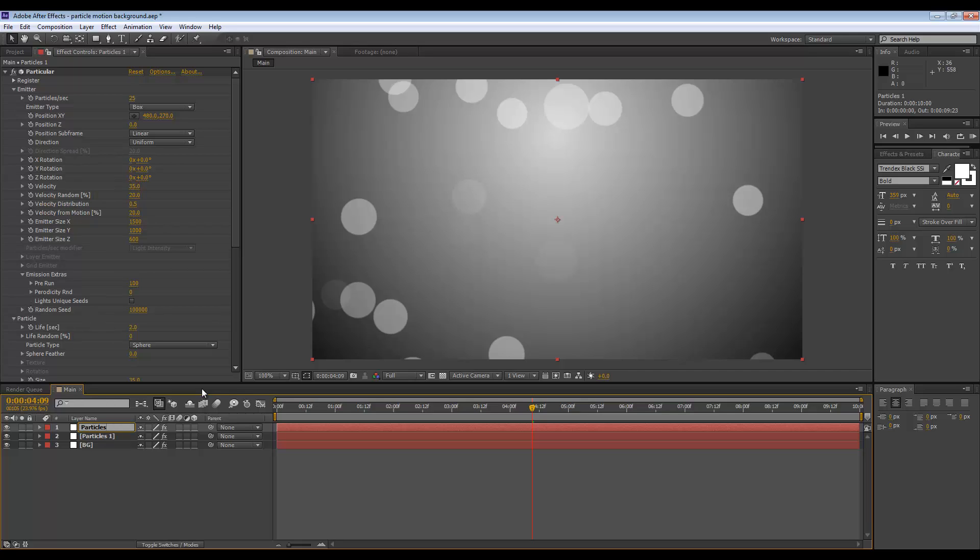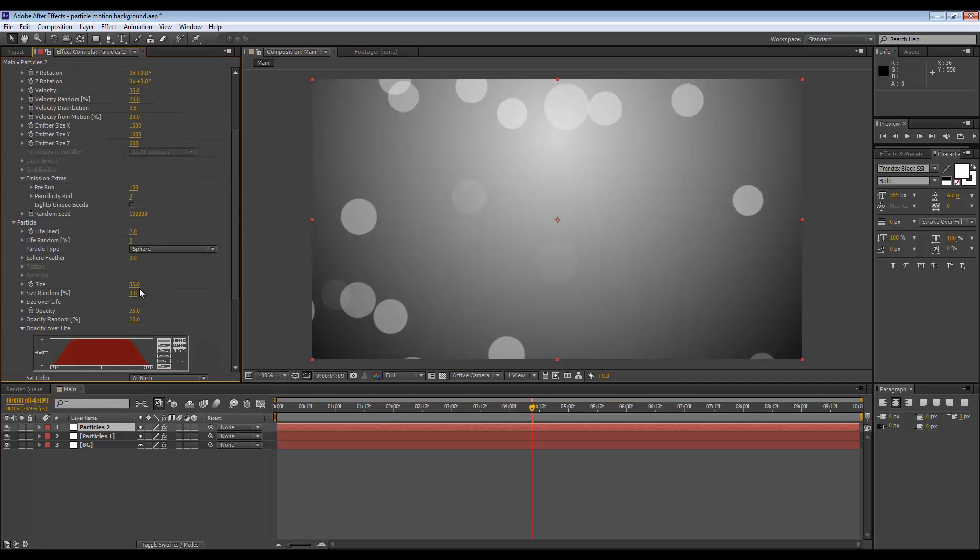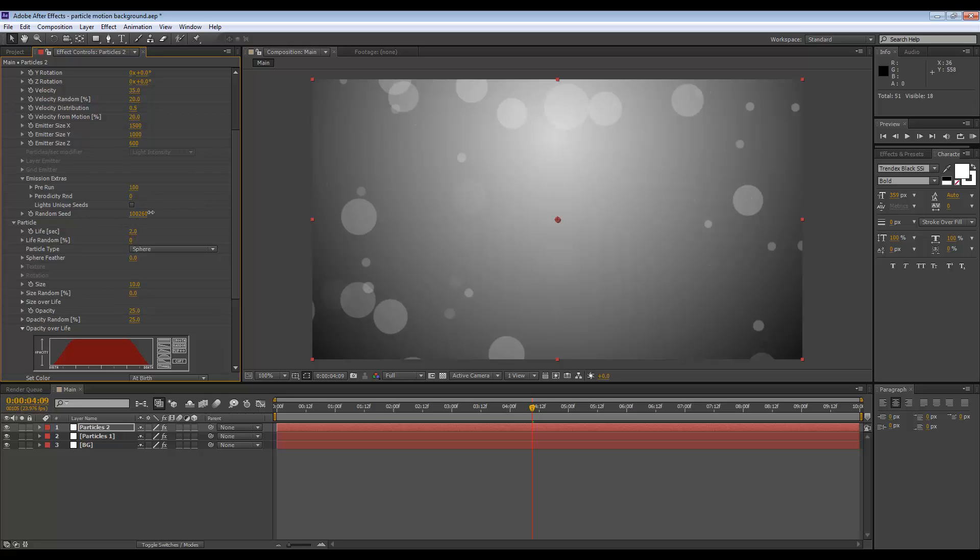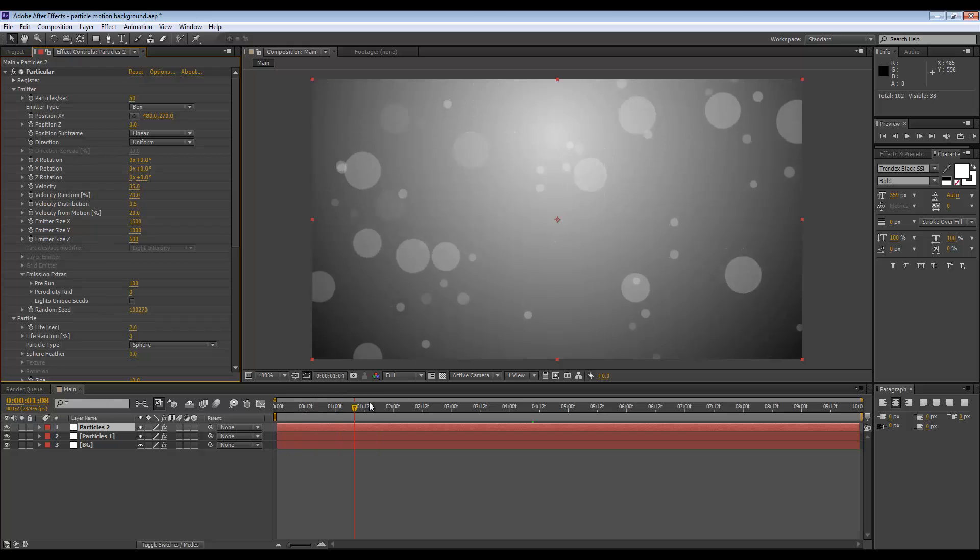I will set the random seed to be different so that they don't just overlay the previous layer. There's also going to be more of these, so let's say twice as many. If we set the particles per second to 50, we end up with this.